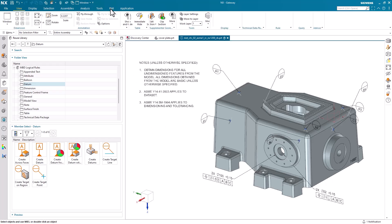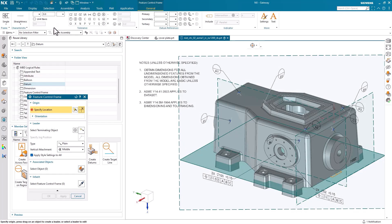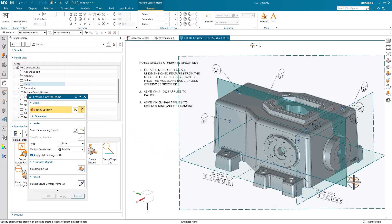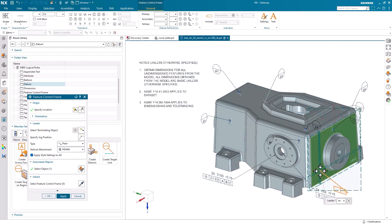A feature control frame is a PMI annotation tool used to define geometric tolerances in 3D models. If we select the command from the annotation group, we are first prompted to select our location. We can choose from a number of planes and after that, select a terminating object for our leader line to extend to.